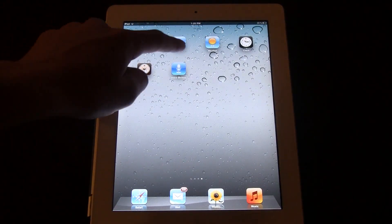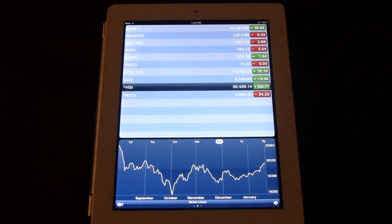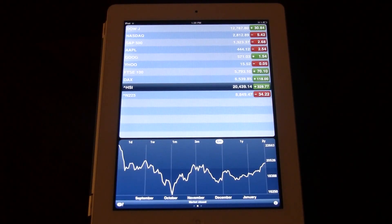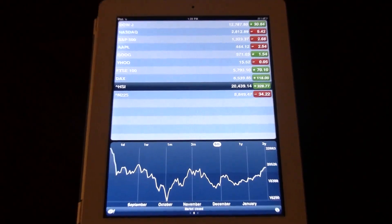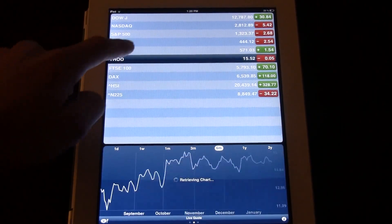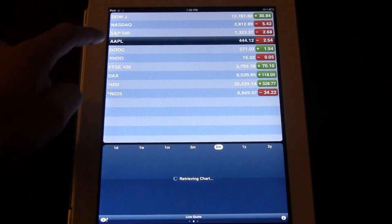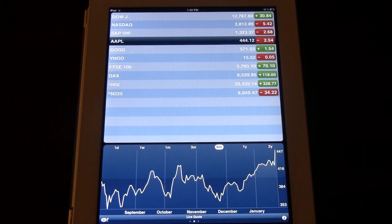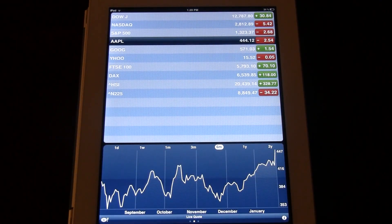The second one is Stocks. Google, Apple. Apple is at $444, so those work.